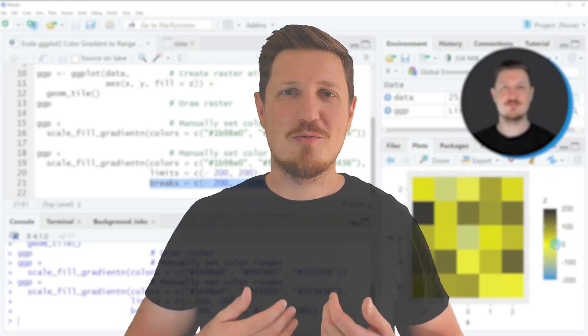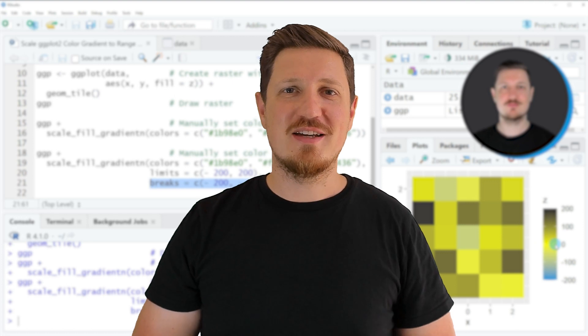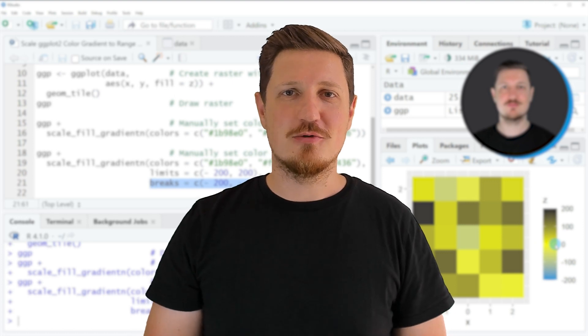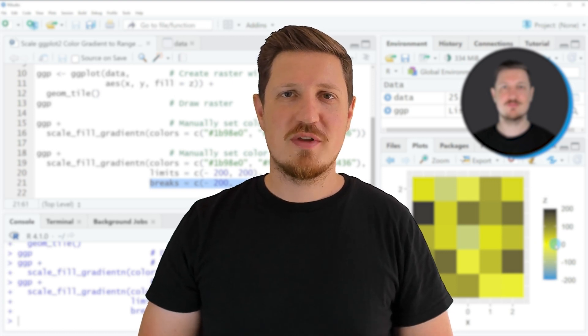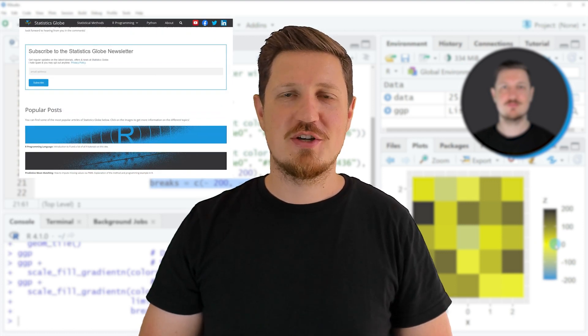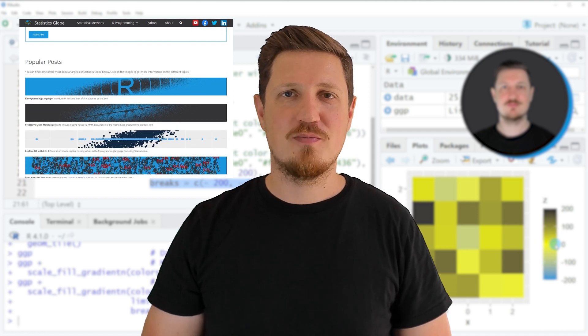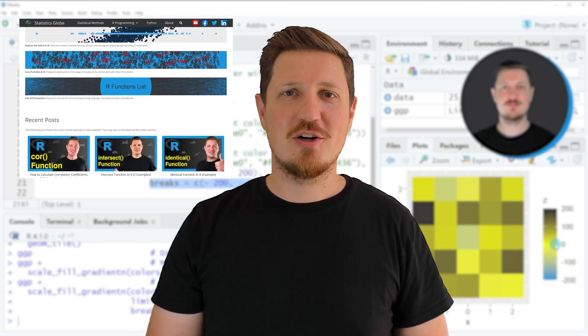That's all I wanted to explain in this video. In case you want to learn more on this topic you may check out my home page statisticsglobe.com.